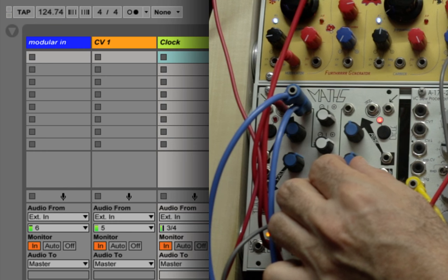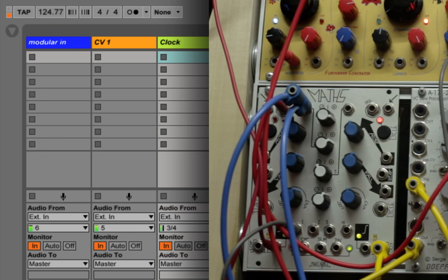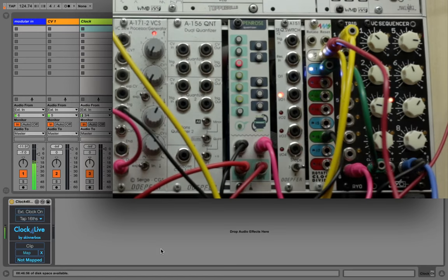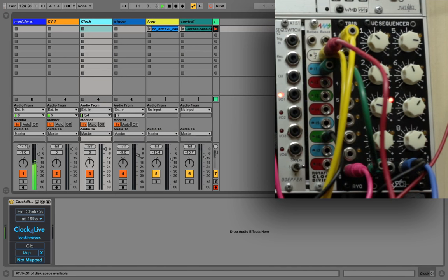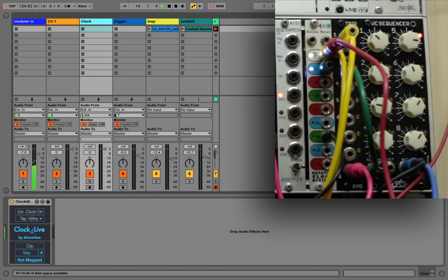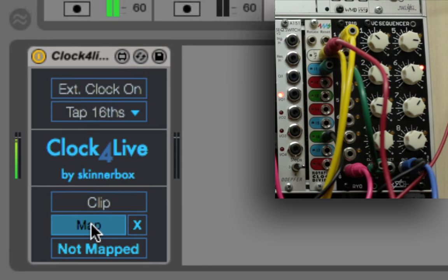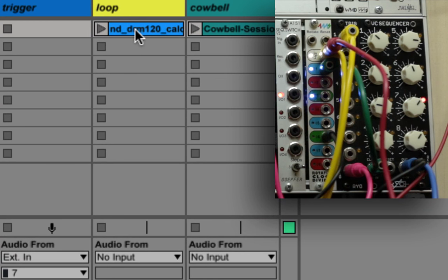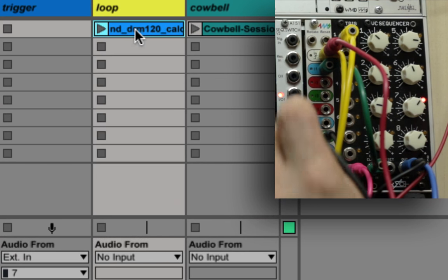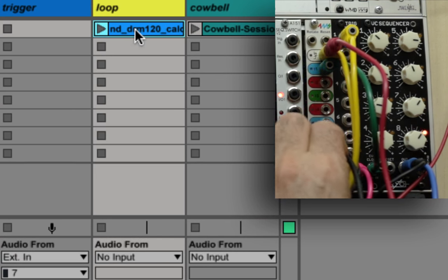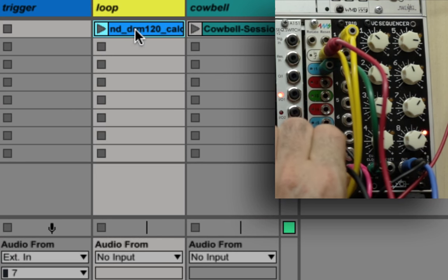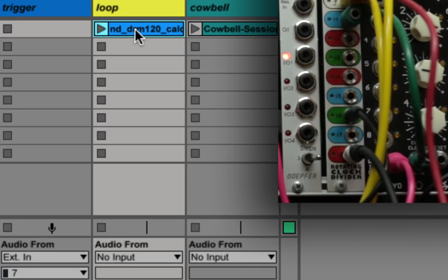The second section of Clock4Live allows you to take trigger signals from your modular system and use them to fire audio or MIDI clips in Live. Let's hit the map button and assign it to an audio loop. Now let's connect the slowest division to the sound card and route it to the right input of Clock4Live.